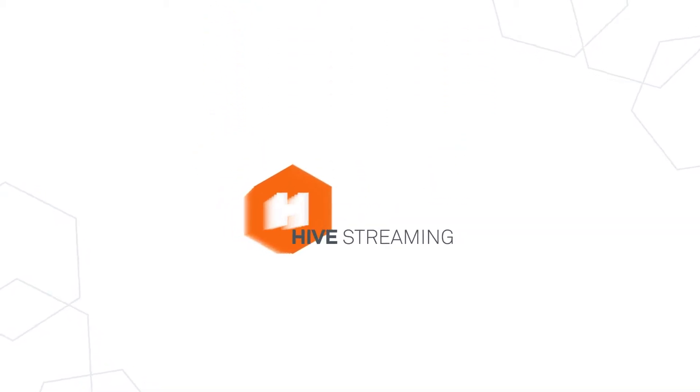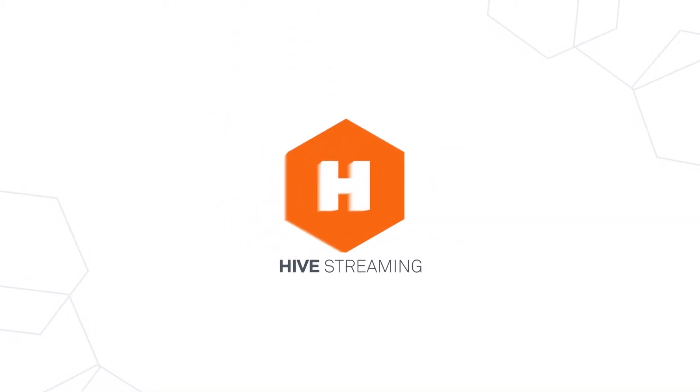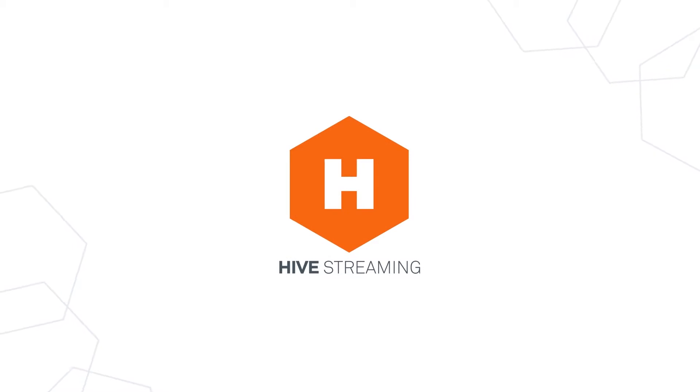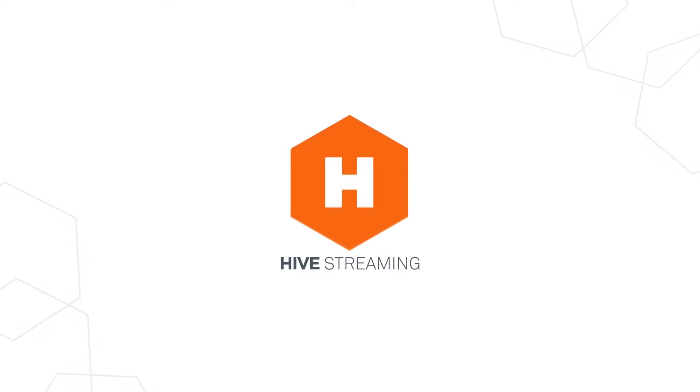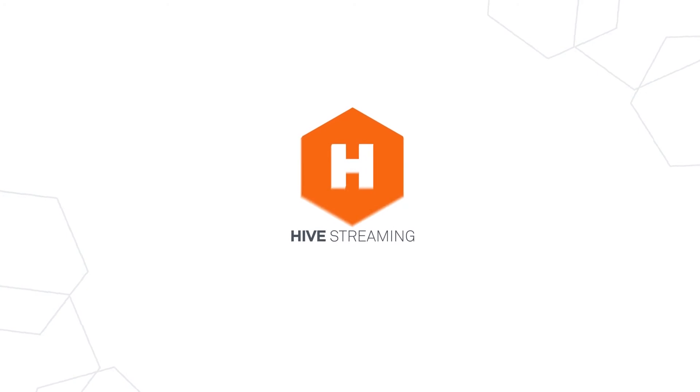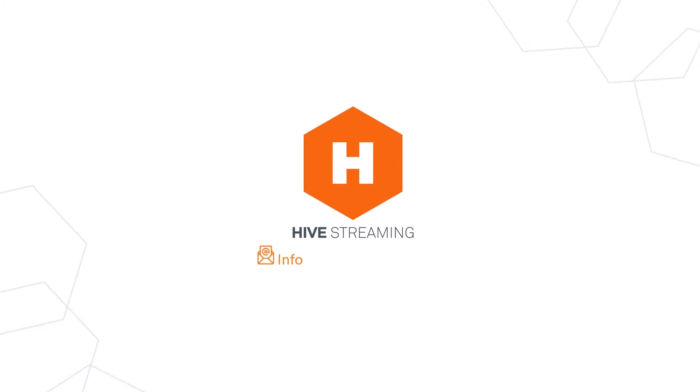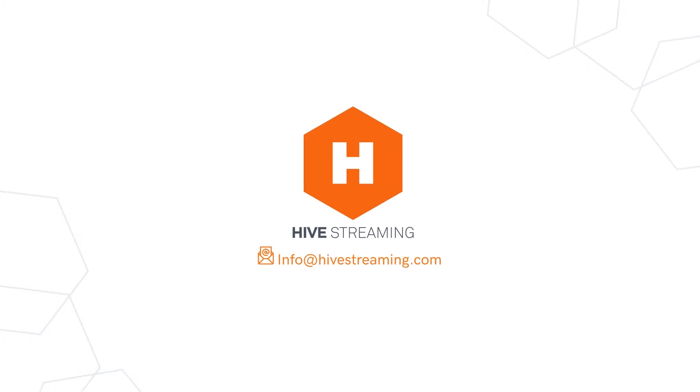For more info or complimentary network validation that will graphically show you your network's readiness for live video broadcasts, contact us today at info@hivestreaming.com.